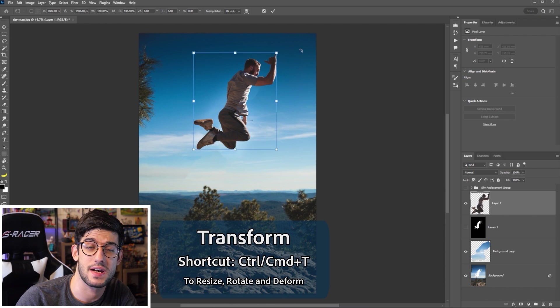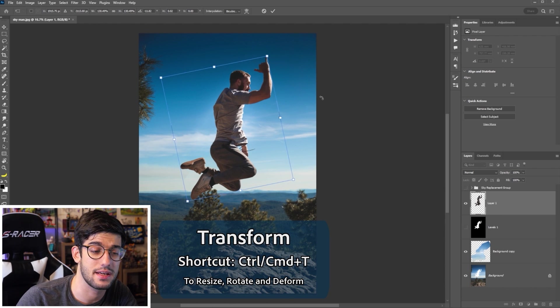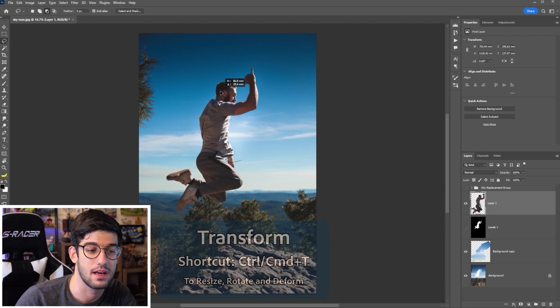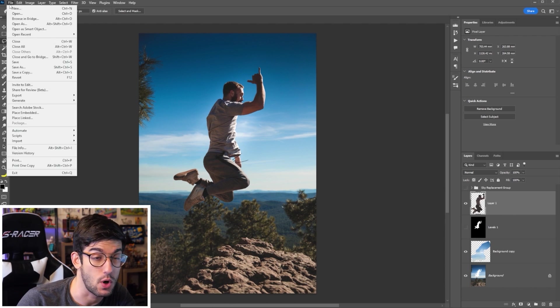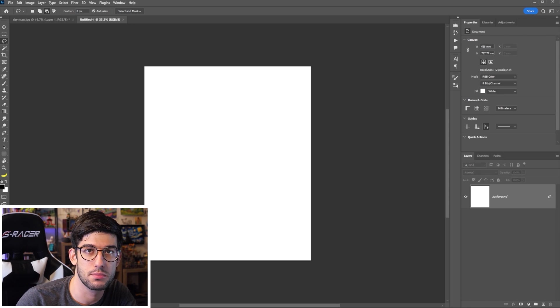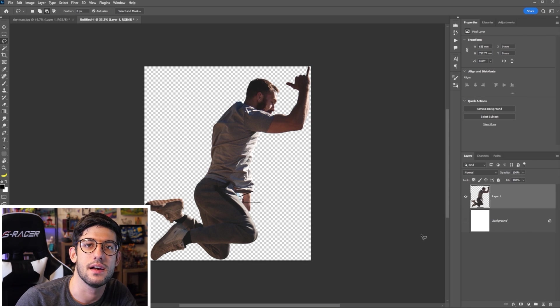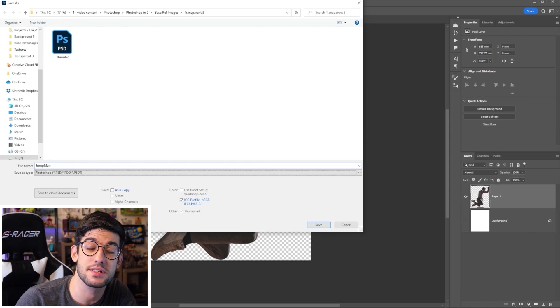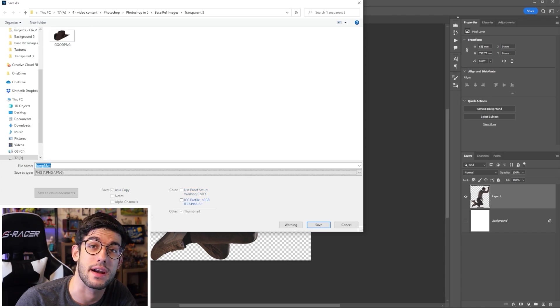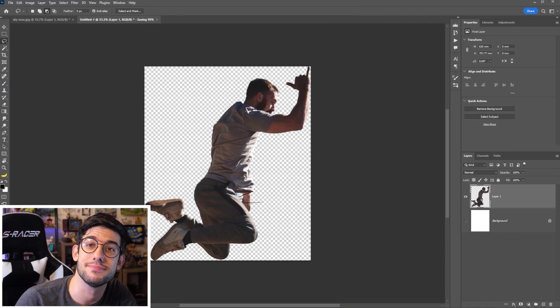Remove him, resize him, rotate him, and place him wherever you want to place. Or bring him into a new file and save a PNG of it so he can be jumping out of whatever we want.